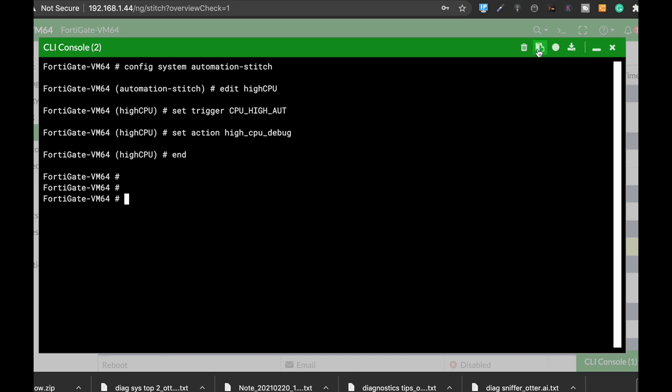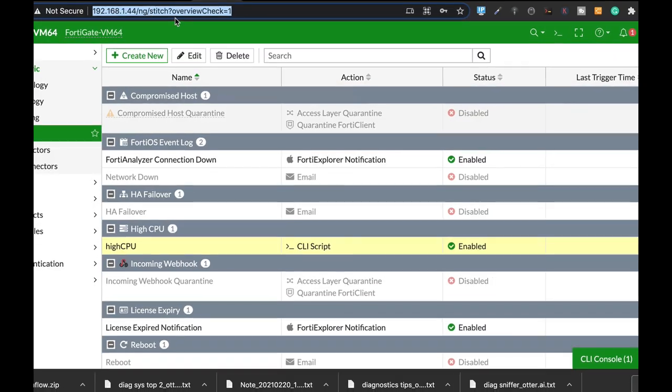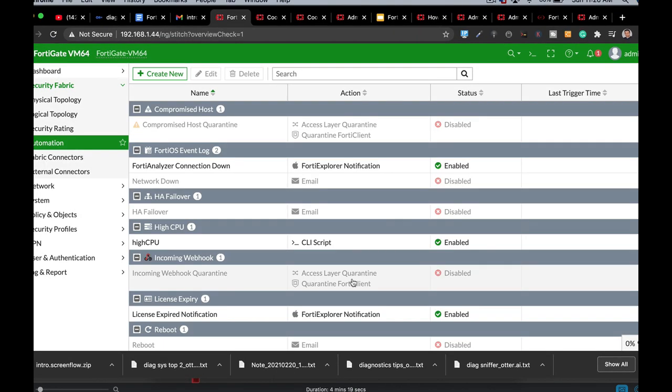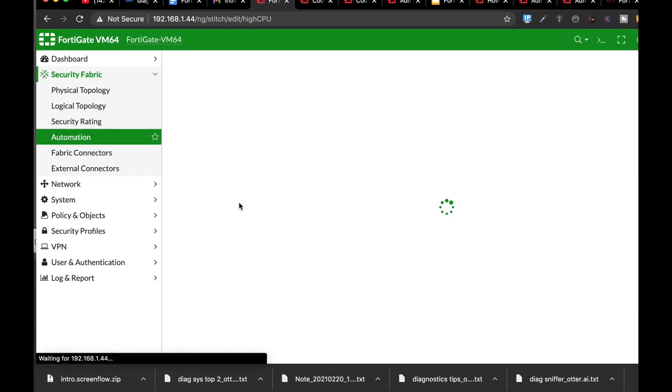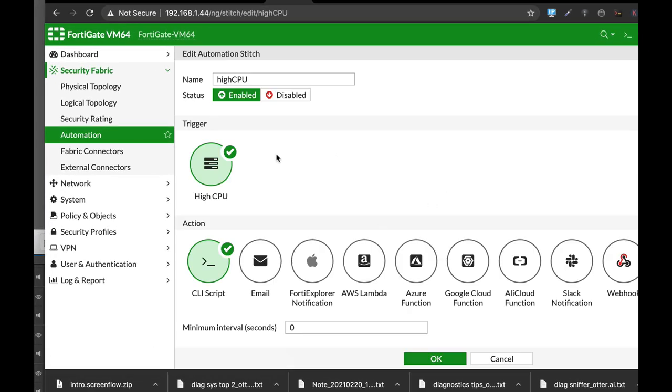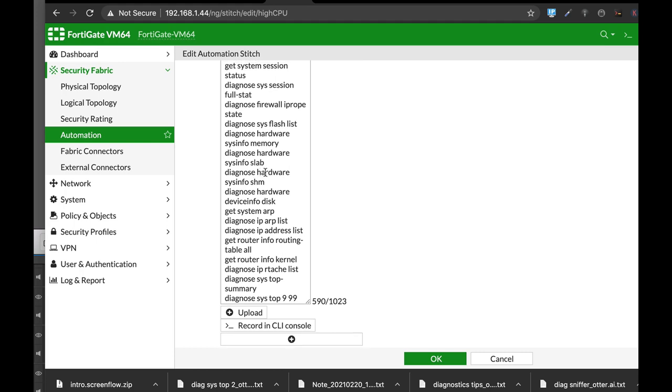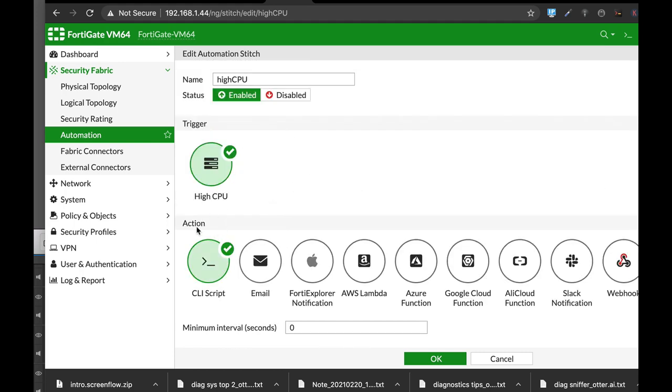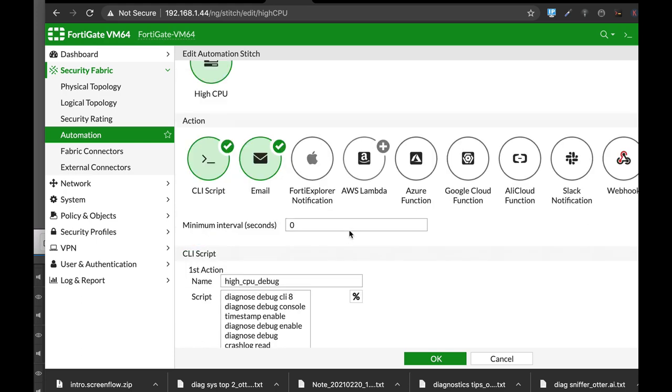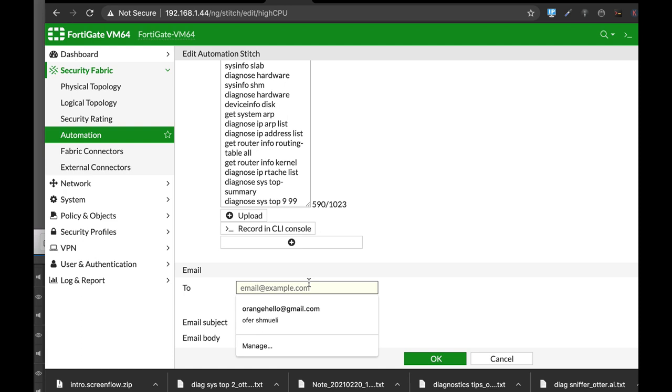Now if we'll actually close our command line and refresh the page, we will see that we have, I have already created this one, but we have a high cpu CLI script, which we can actually use. So double click on it. That's the trigger itself that we have created. Those are the scripts that we have actually written down.